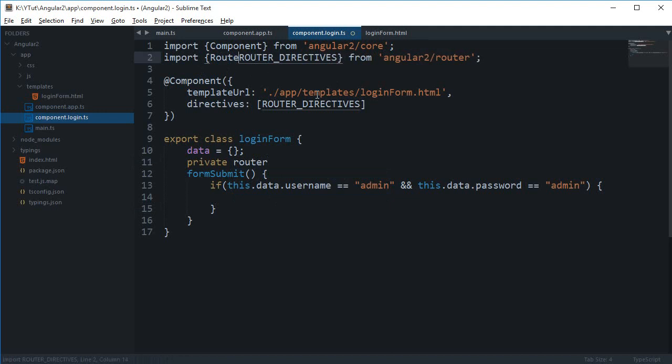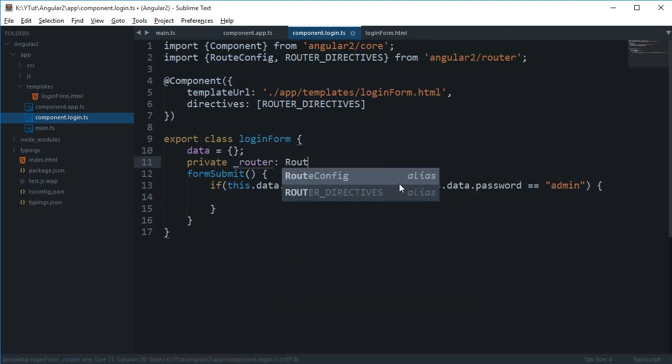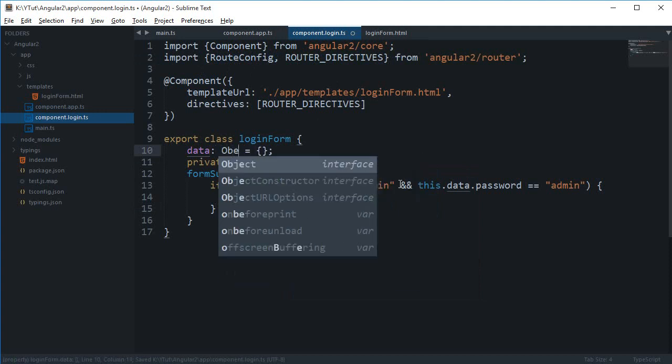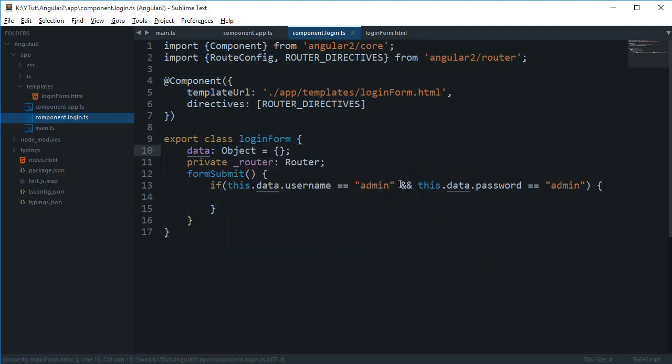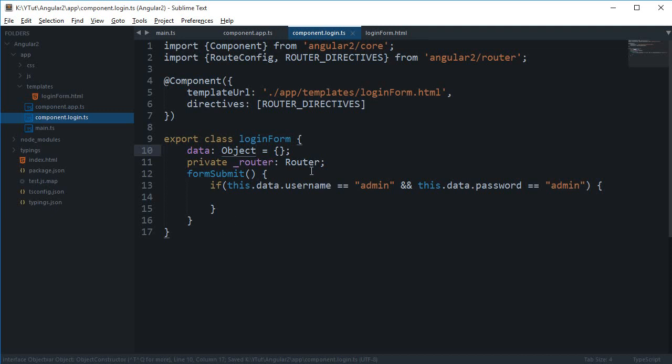We're gonna need a router here, route config, and I'm gonna say this is a private router and this is of a type router. Well, you can just do sort of like object here as well, that's some TypeScript stuff.